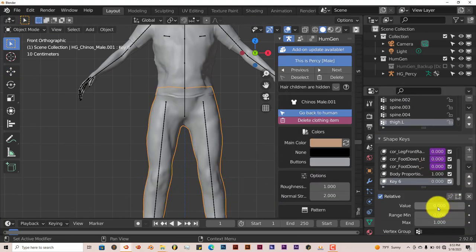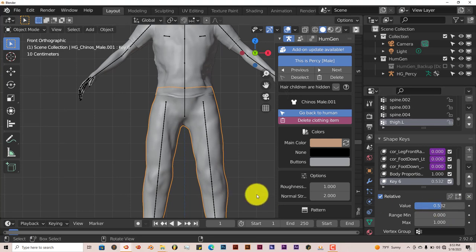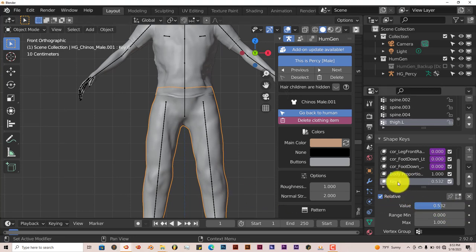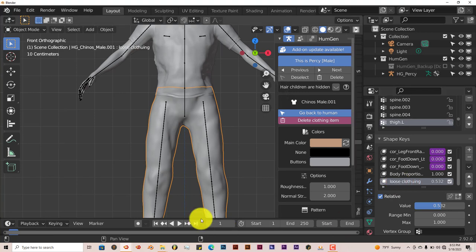Get out of edit mode by pressing Tab again. Then just scroll down. Then you can increase the value. You can see that as I pull up the value, you can name this too. Double click on there. I'm going to change it to Loose Clothing. Just so I can know what this shape key does.